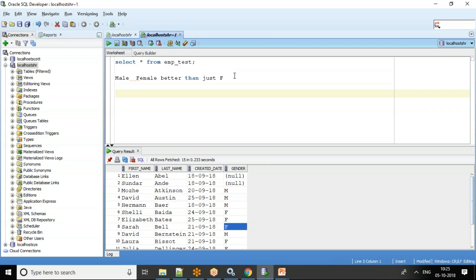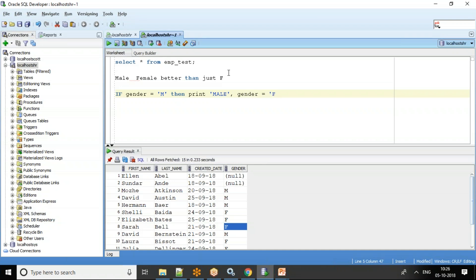Basically in programming terms, if I want to write it in plain English: if gender equals M, then print 'Male'; if gender equals F, then print 'Female'; if you don't know anything, print 'Unknown'. That is the output I am expecting for this column.